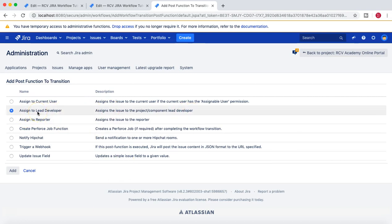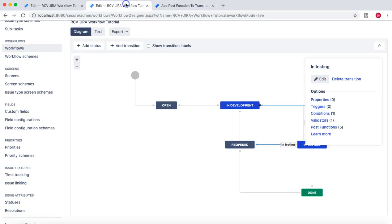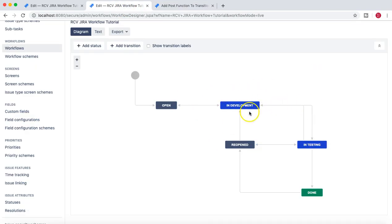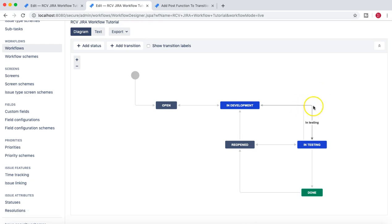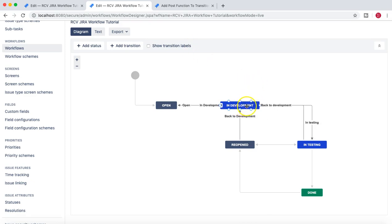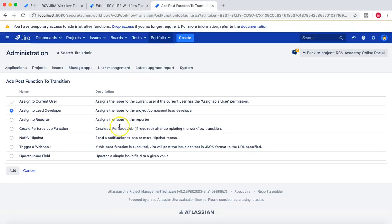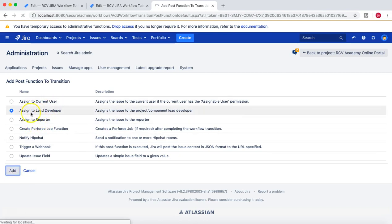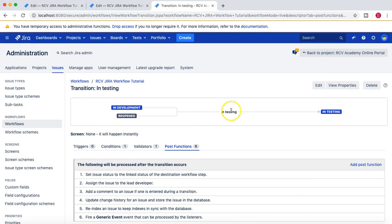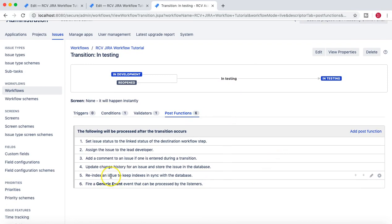Or when an issue is moved from Development to In Review — say for example at the moment our workflow doesn't have an In Review status, but there are scenarios where you have In Development and then In Review or In Code Review, and once code review is passed it moves to the In Testing phase. So if the transition is In Code Review, you can assign to the lead developer. As soon as that transition occurs, the issue automatically gets assigned to the lead developer, so he is notified that there is an issue which he needs to review.